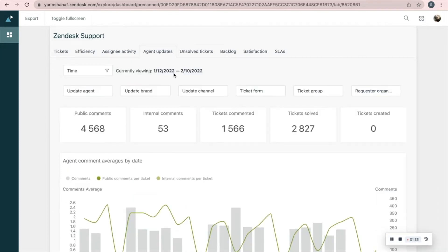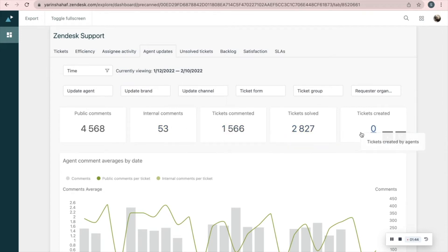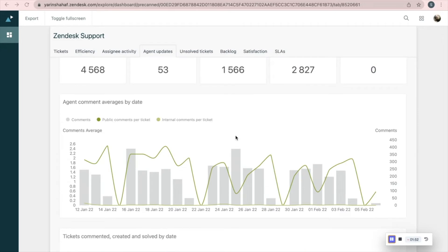On the Agents Update tab you also get information about your agents. You'll see filters, number of public comments, internal comments, tickets commented, tickets solved, and tickets created. Go to this graph to see the number of comments by date, separated into public and internal comments.